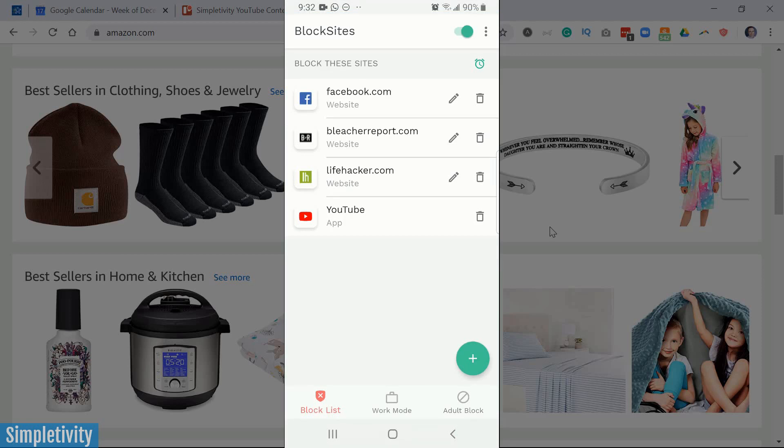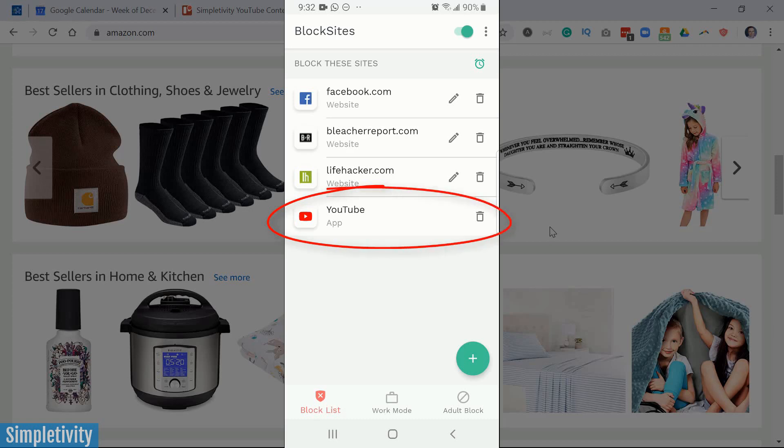So here are some of the sites that I've already added, some social media and a few other websites that maybe I spend too much time on during the day. But the other great thing that you'll see here is that you can block particular apps. It's beyond just websites because, of course, on your phone, it's probably certain apps that are distracting you as well. So I've added YouTube in this case.